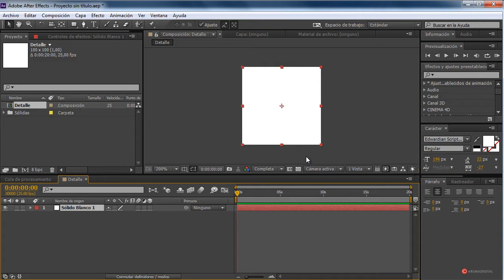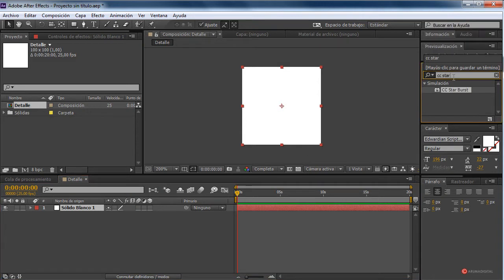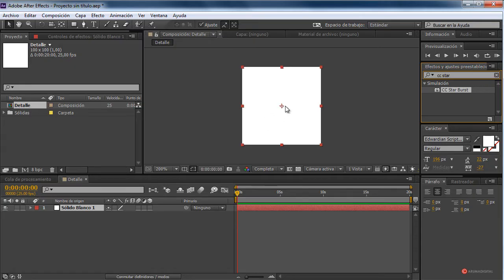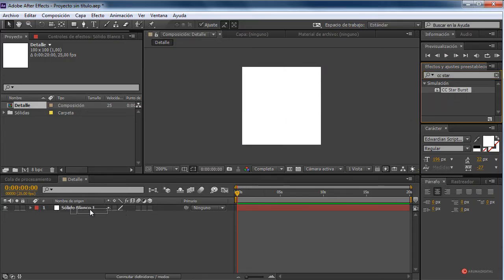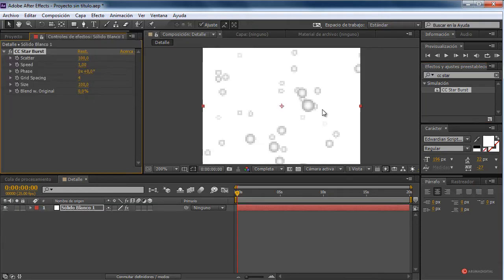What we are going to do is use the effect CC Starburst. I really use it because it is quite fast and it will provide an acceptable animated particle system for what we need. But here you can incorporate any type of elements you can think of — for example, rays to simulate electric explosions, etc. The reality is that the possibilities are infinite. We drag CC Starburst over our solid.